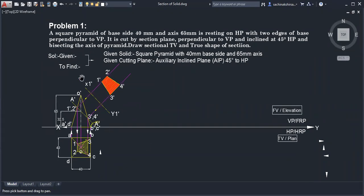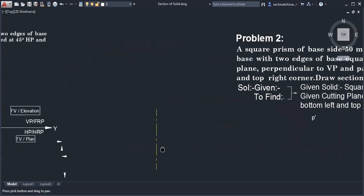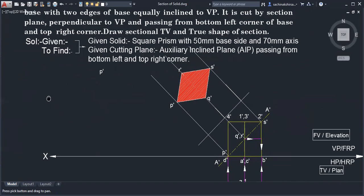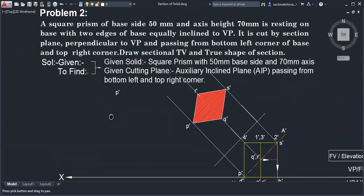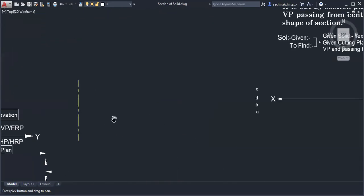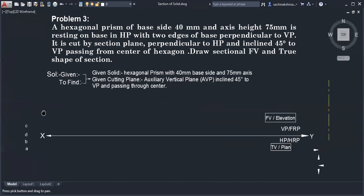We have previously solved one problem where we cut a square pyramid and found its true section and true shape of the section. A second problem involving a diamond shape was also solved. Today we will solve a few more problems to complete this chapter.